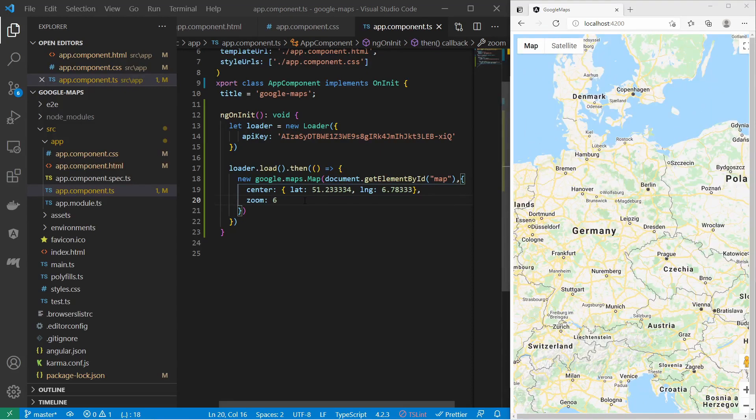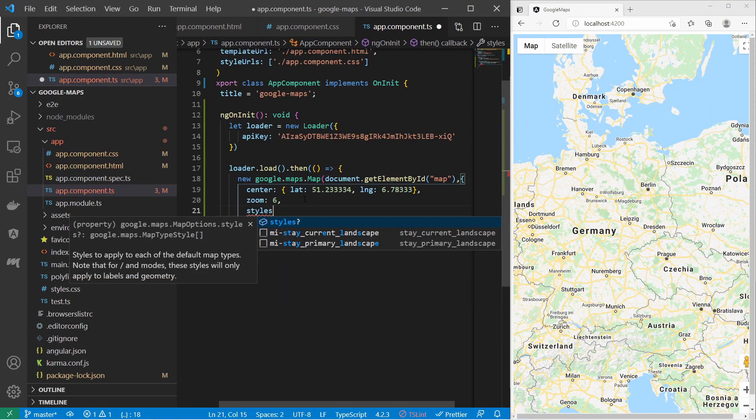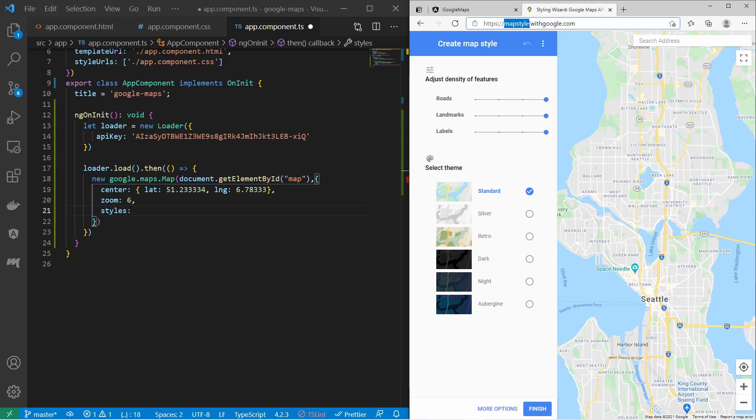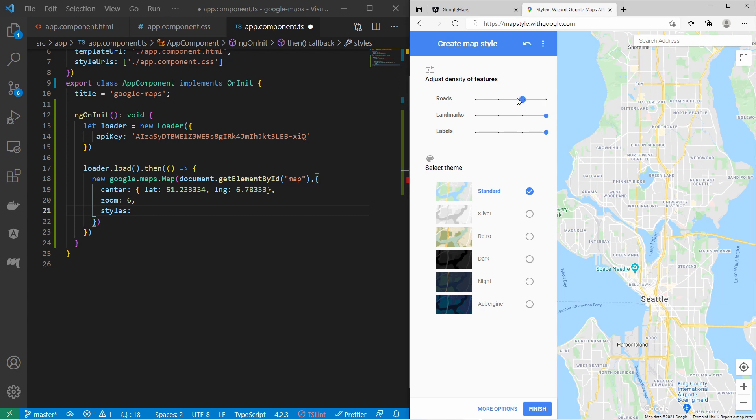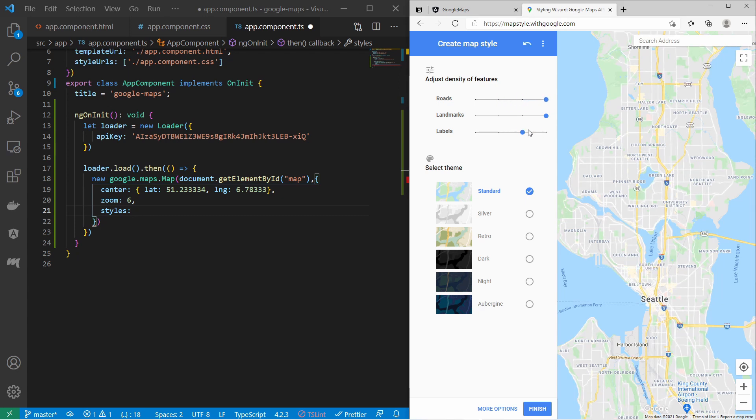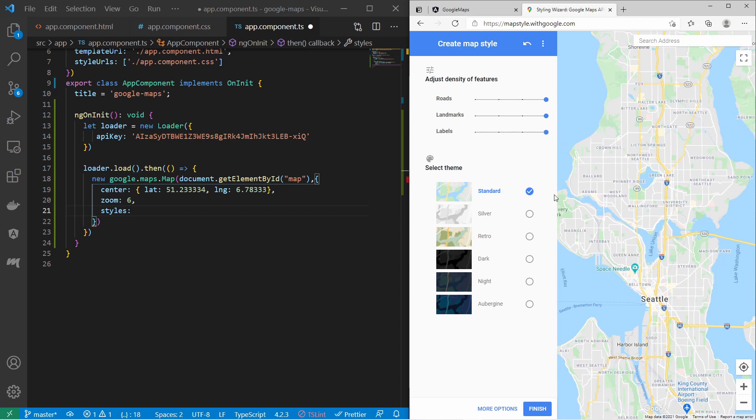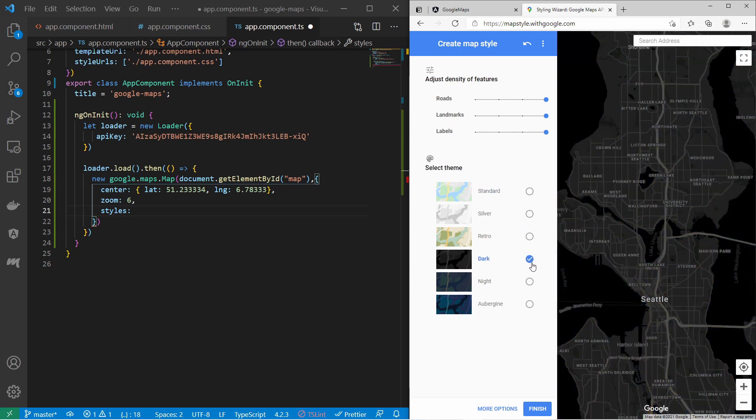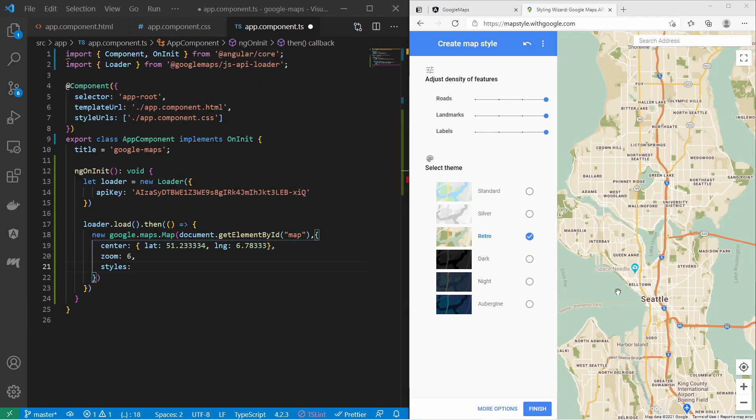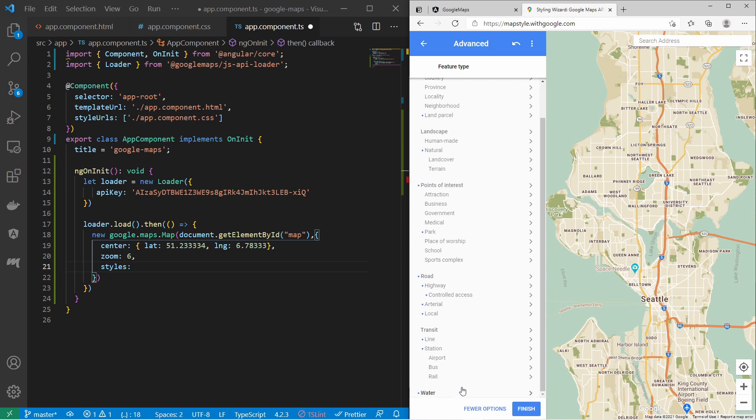In the map options you can also set styles for the map. The map styles are very complex. For that you can visit a map style editor. This web page here mapstyle.withgoogle.com. Here you can specify the details like roads, labels and you can select a theme for your map, for example dark or retro. There are even more detailed settings. Down here you have more options.